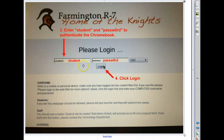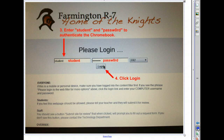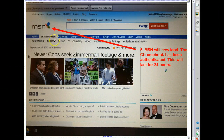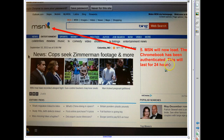They do not actually enter their username and password for their Google account — they use student and password. After that, MSN will load as normal. The Chromebook has been authenticated, and this will last for 24 hours.